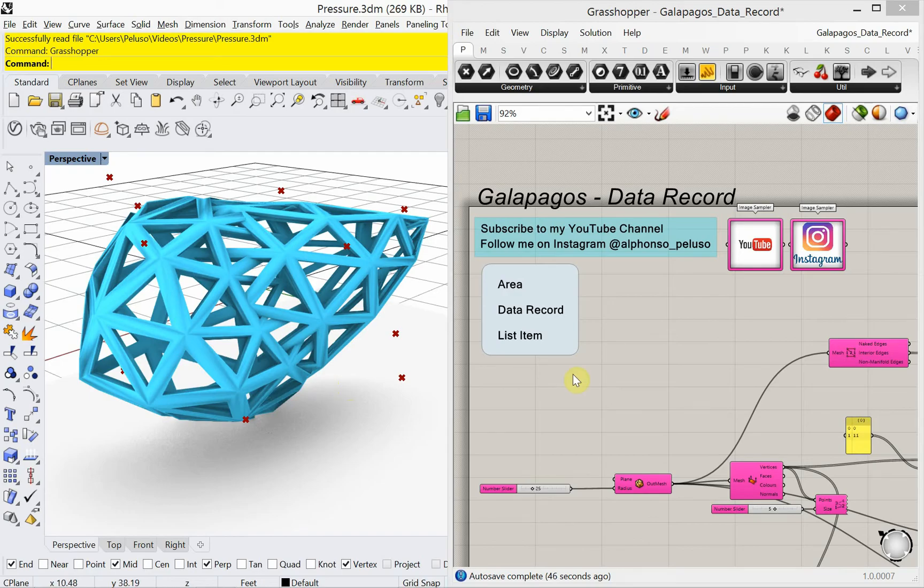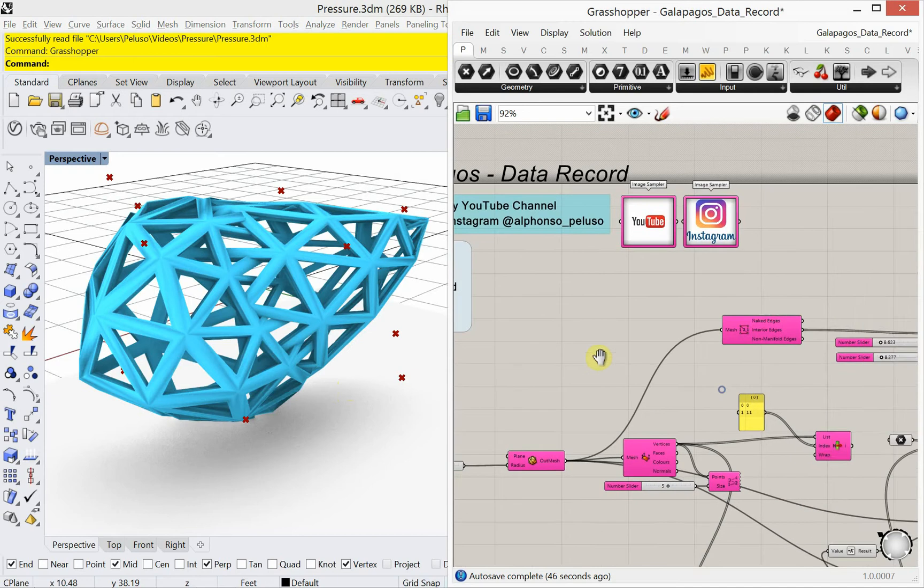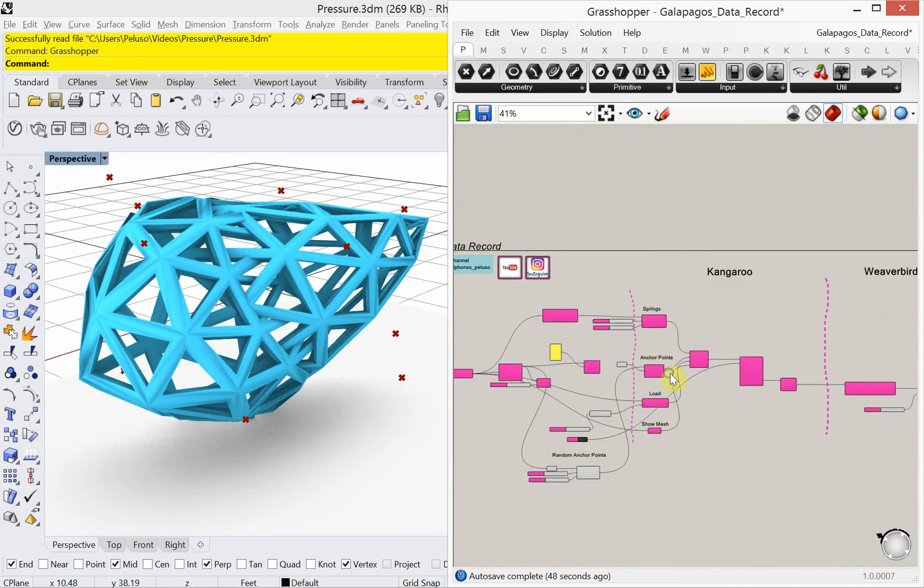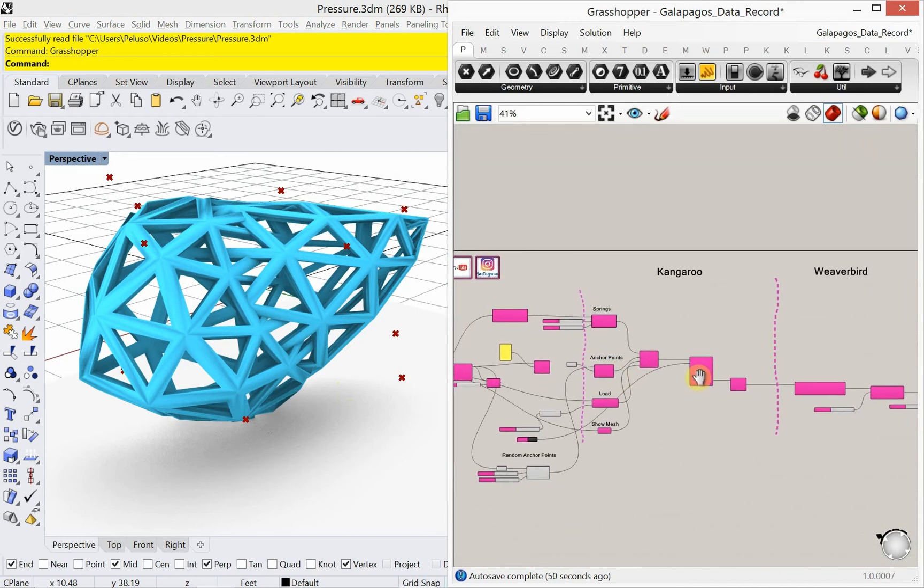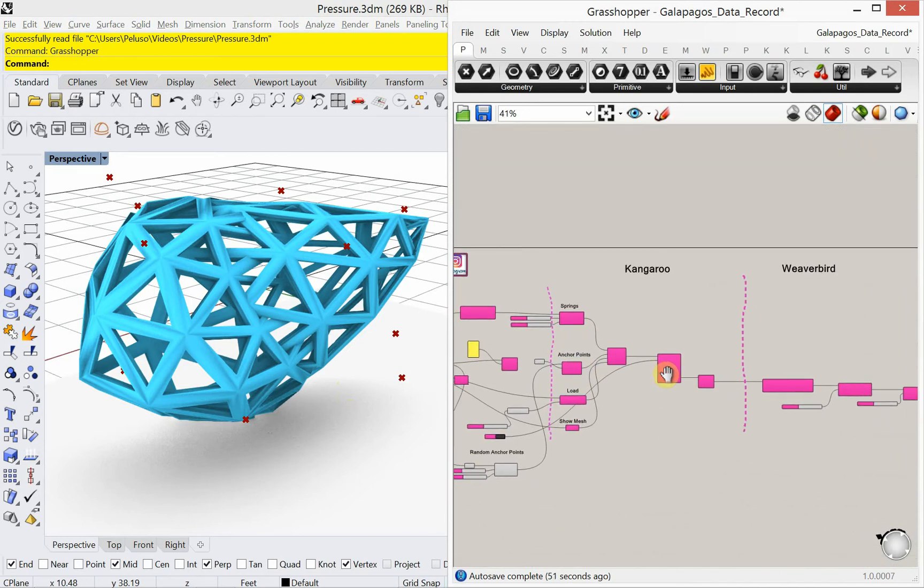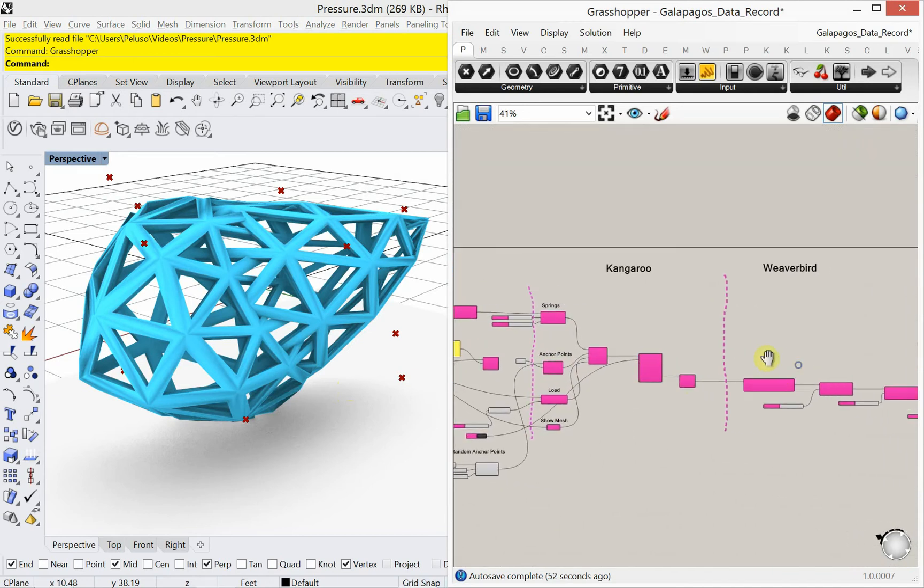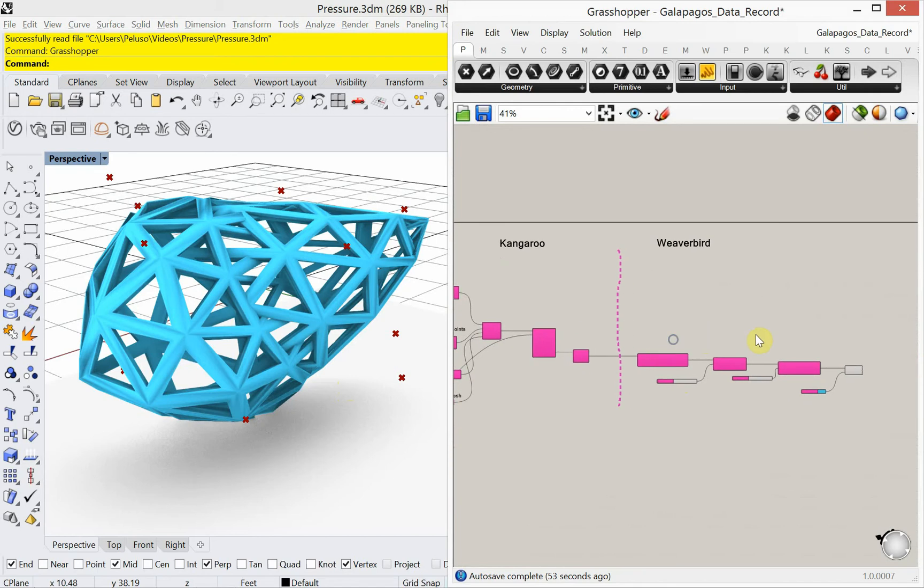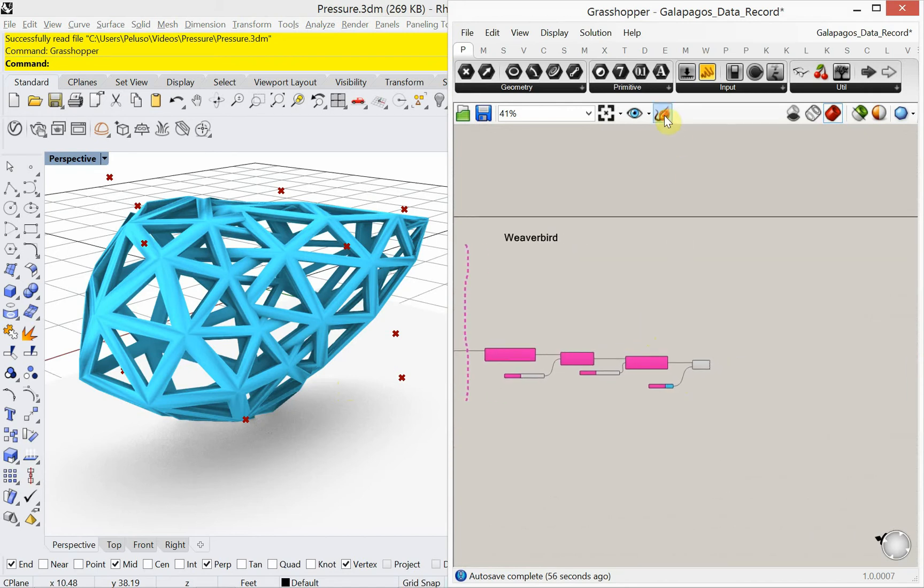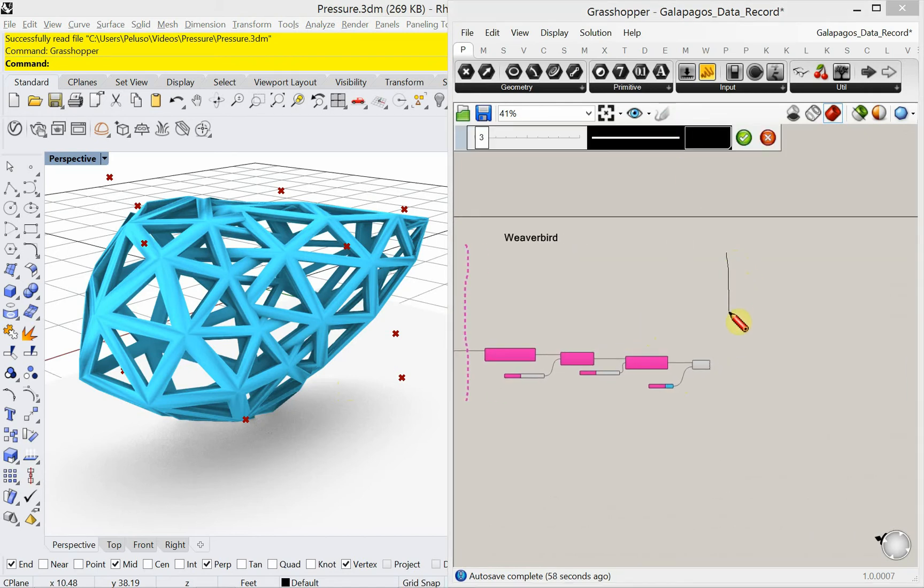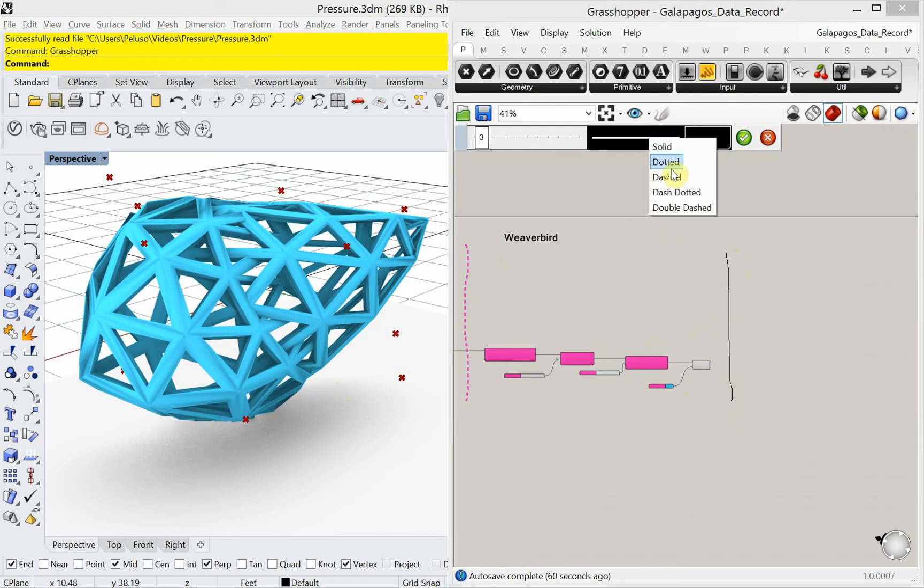Alright, let's get started. So this is a definition that I used recently to look at kangaroo pressure and I'm just going to go to the very end of this definition here. I'm just going to draw a vertical, not so straight line here.